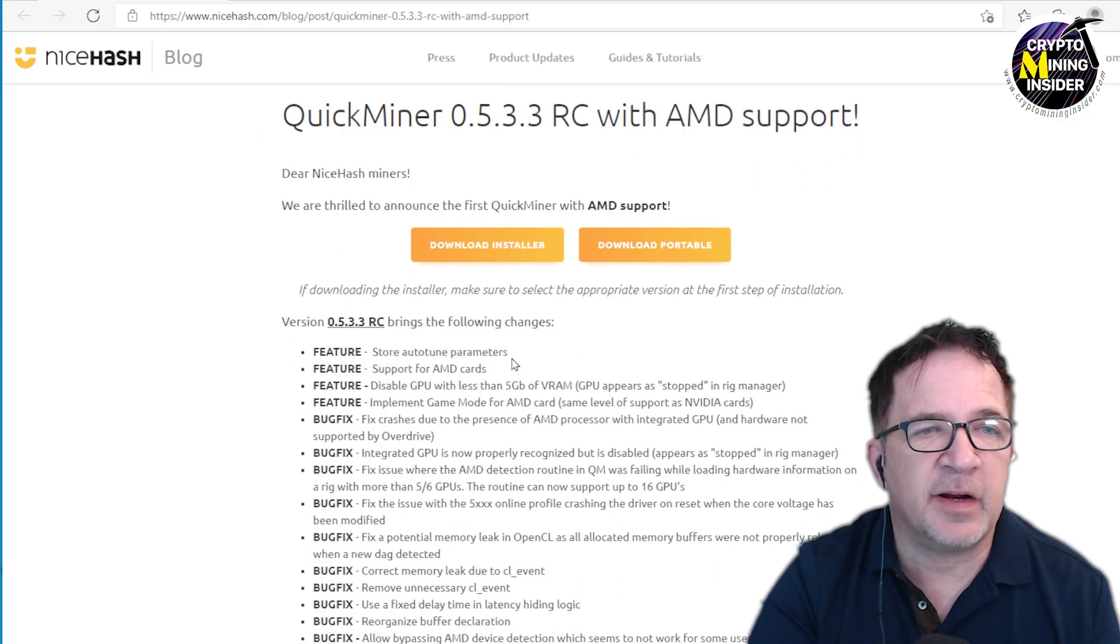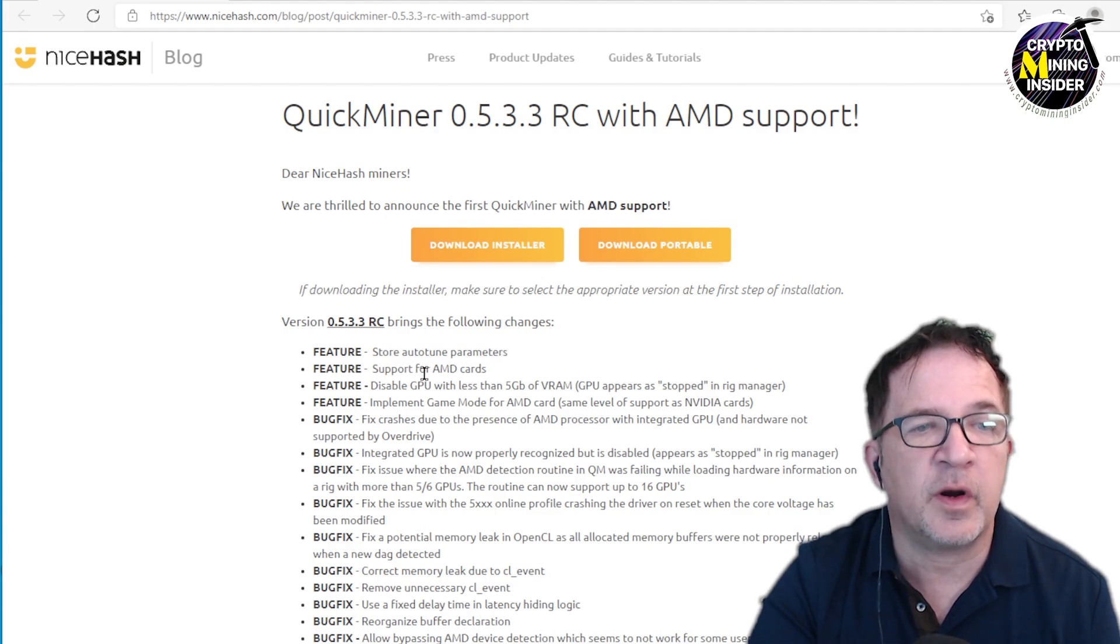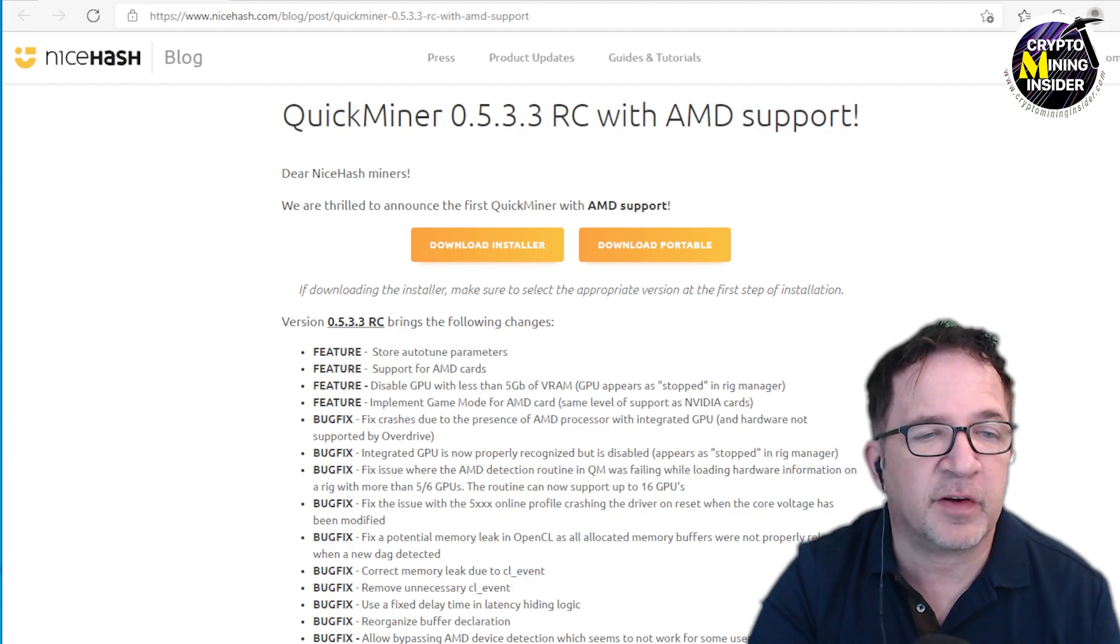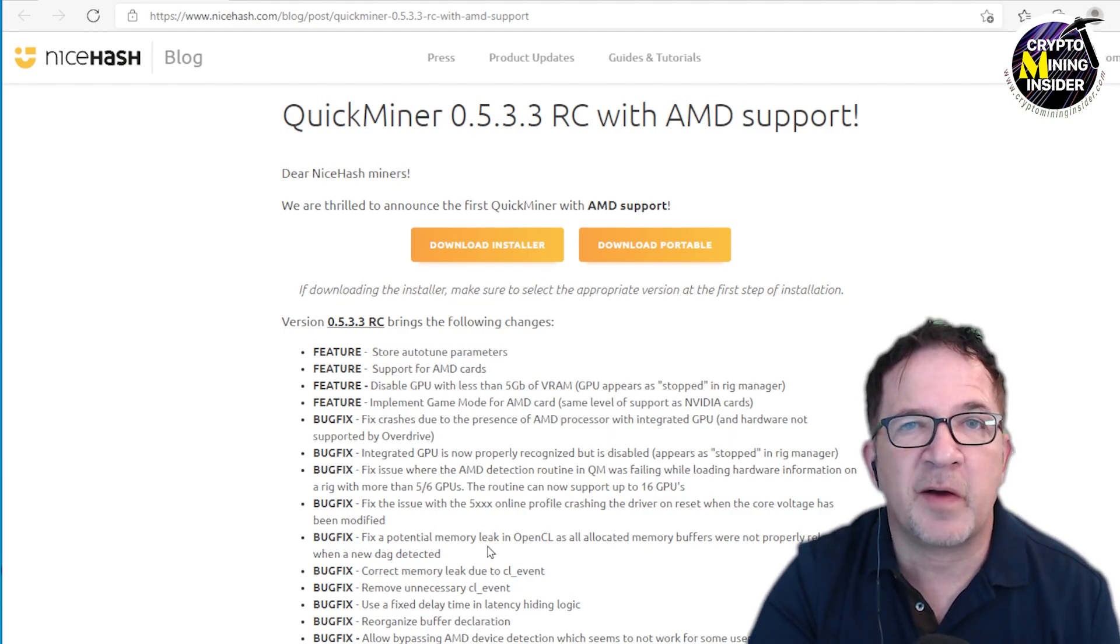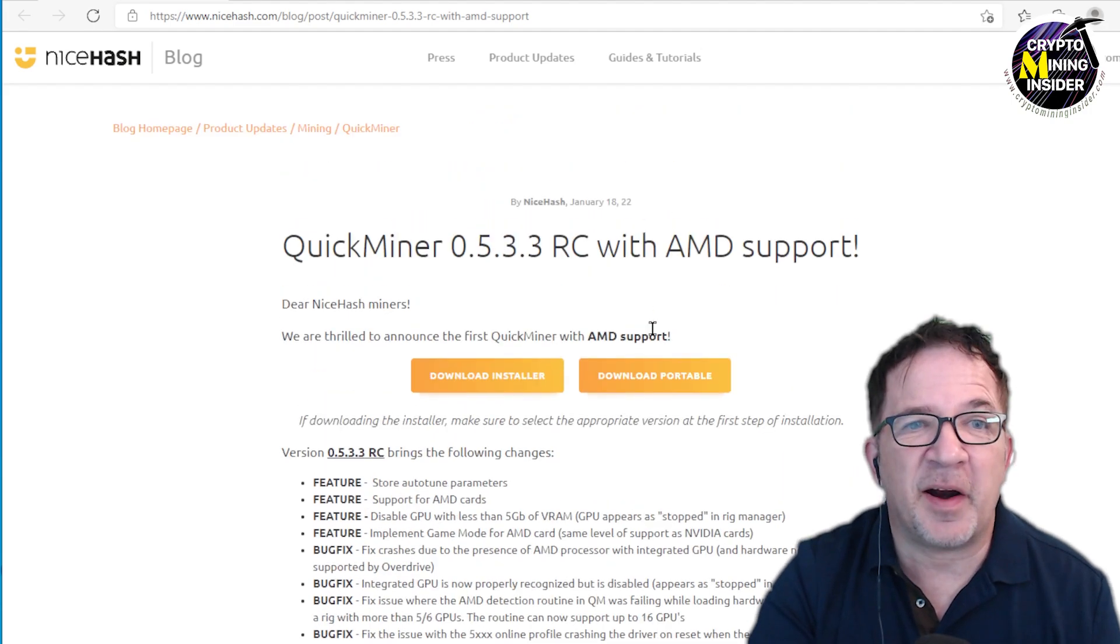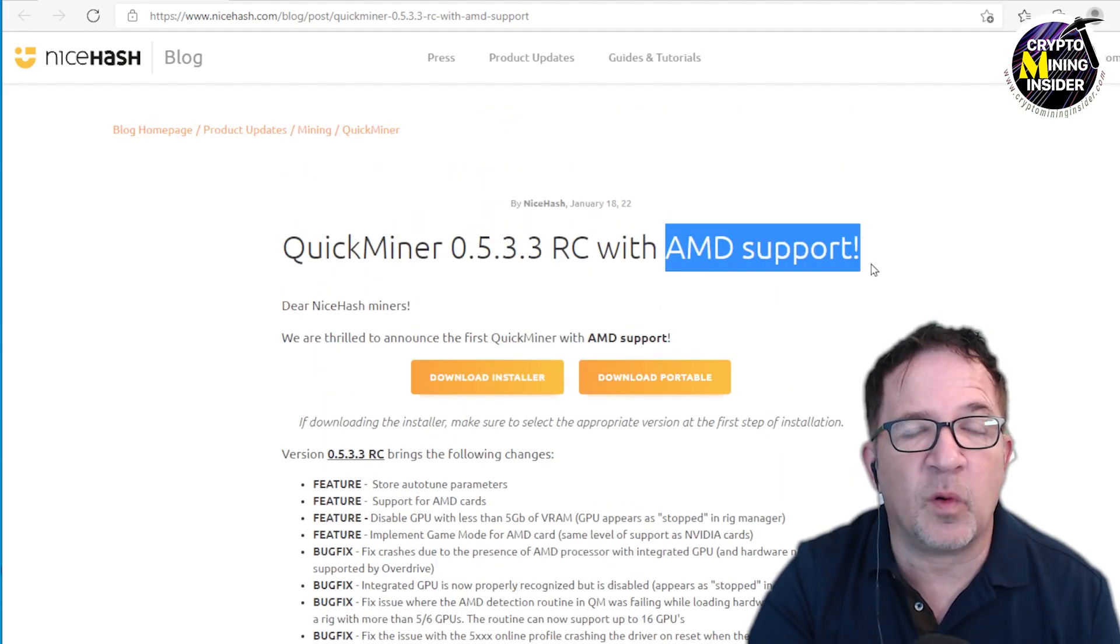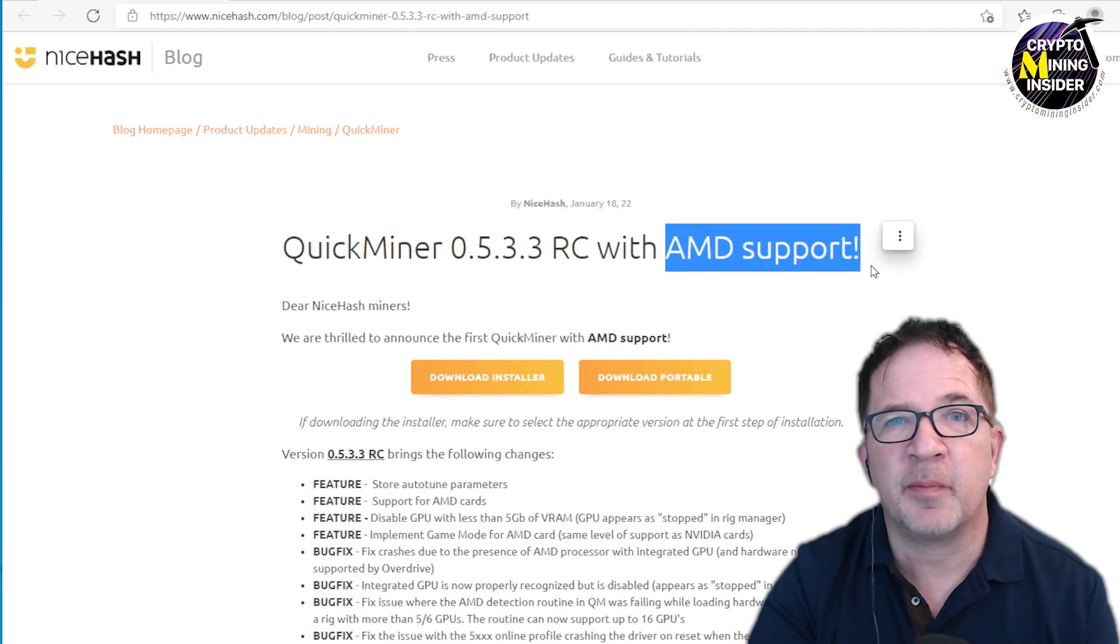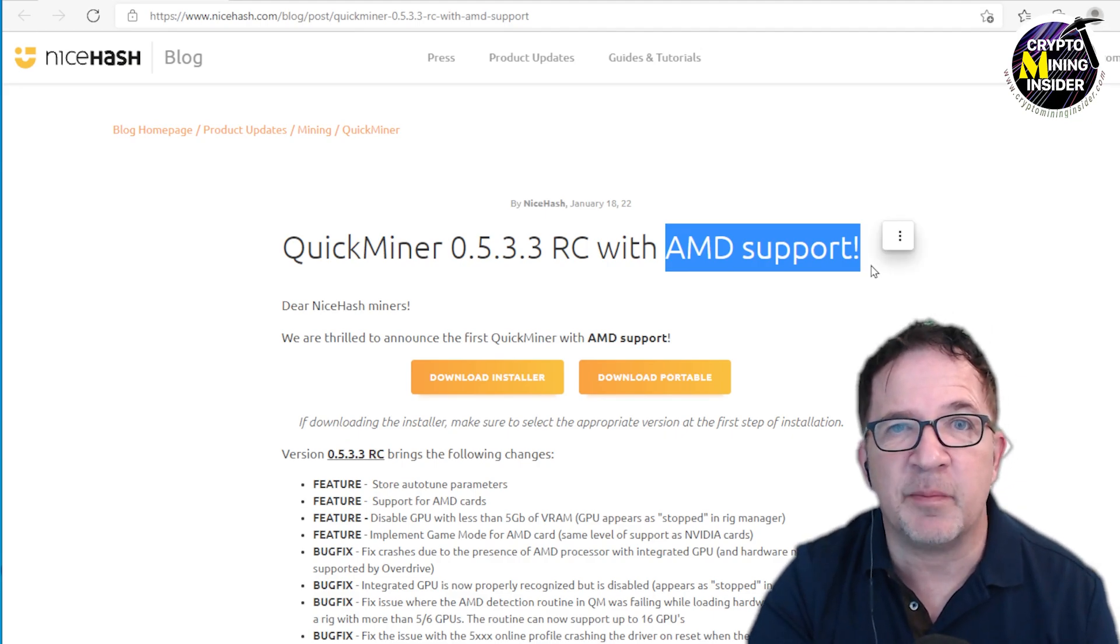There are some additional upgrades with features for auto-tune parameters that would store them going forward, support for AMD cards as we just mentioned, and there's a bunch of other features and bug fixes. Hopefully we have more stability out of this miner. But I'm really excited—it's all about this AMD support.